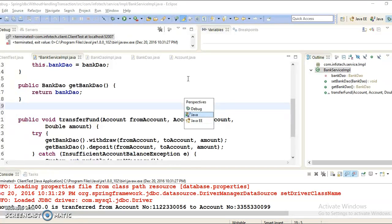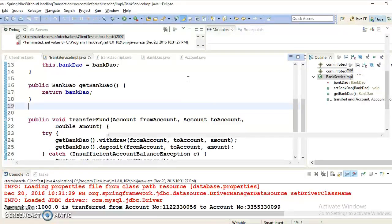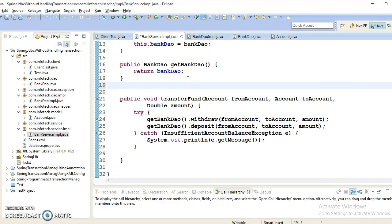So right now I have chosen Java, press Enter and now we are in Java perspective.